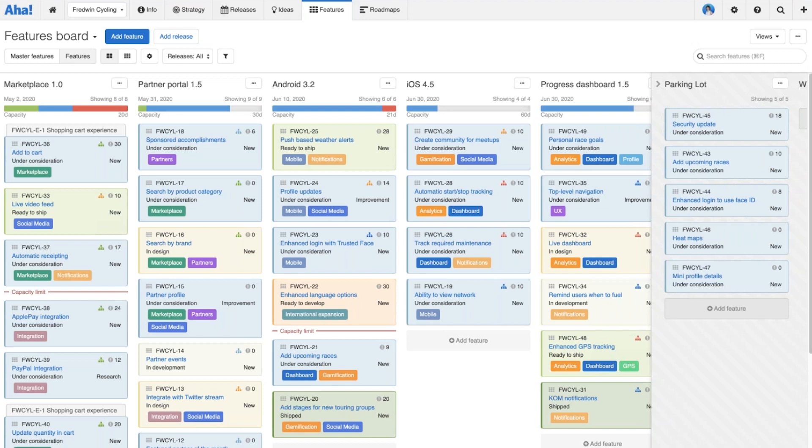As we go through both of these examples, there are three major concepts I'm going to point out: status, steps, and sign-offs. No matter what record type you're building a workflow for in AHA, thinking about those three things will really help you make the right decisions to get the most out of the functionality.